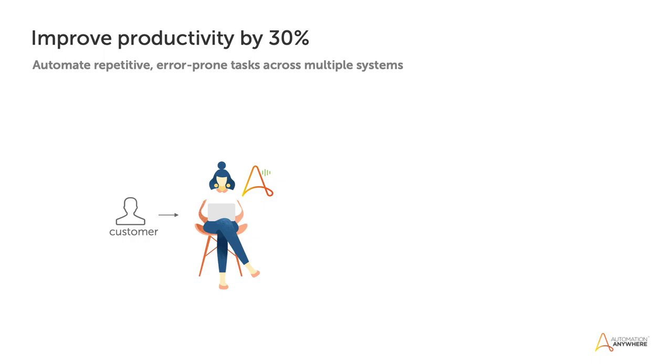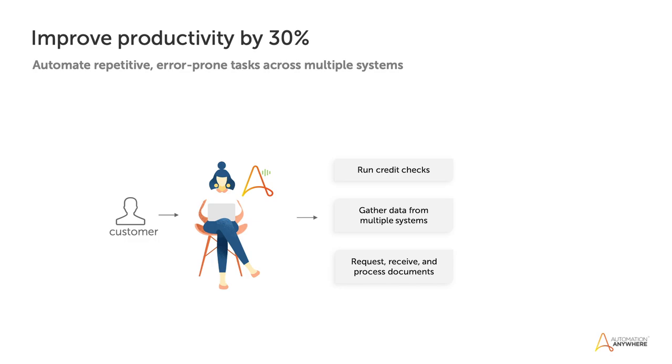In this demo, you'll see how Automation Anywhere streamlines the loan approval process. RE enables the agent to continue to work exclusively from one application, in this case Salesforce, while bots run credit checks, pull relevant data from multiple systems, process documents, and manage after-call work.